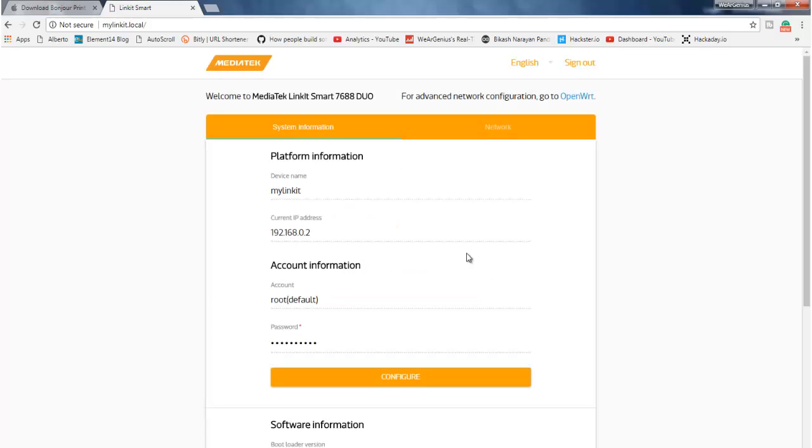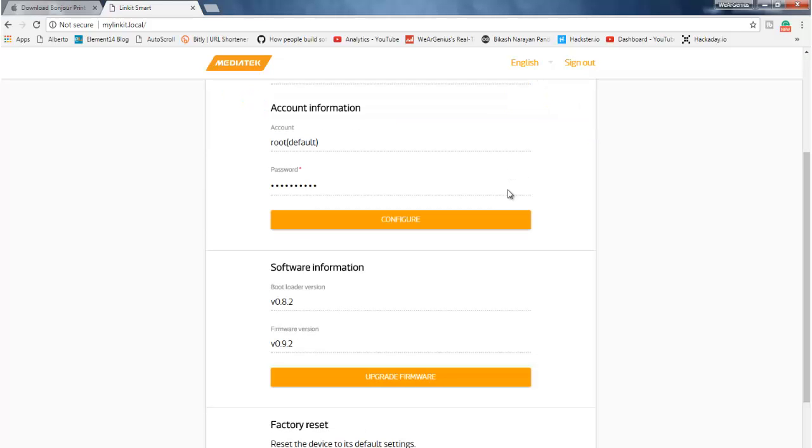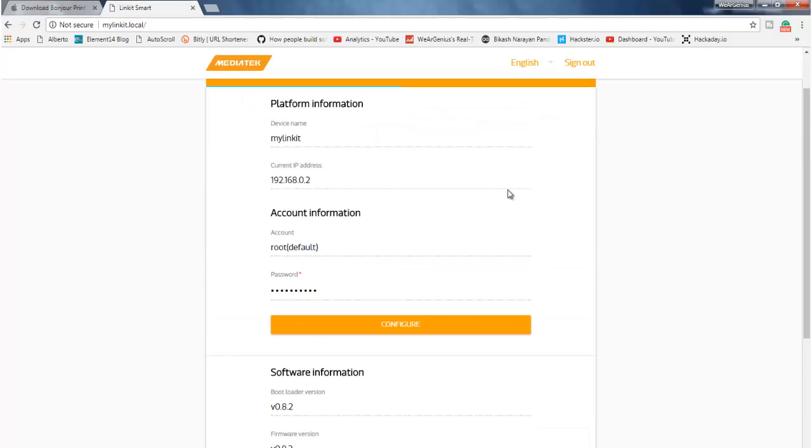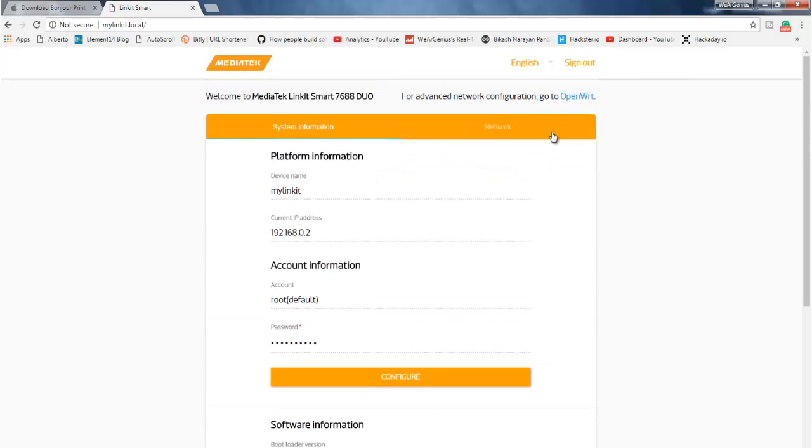Now, one more thing, to have internet access on my network, I need to have a static IP, otherwise it will not work. So to set a static IP, let's get into the advanced configuration, that is the OpenWRT page.